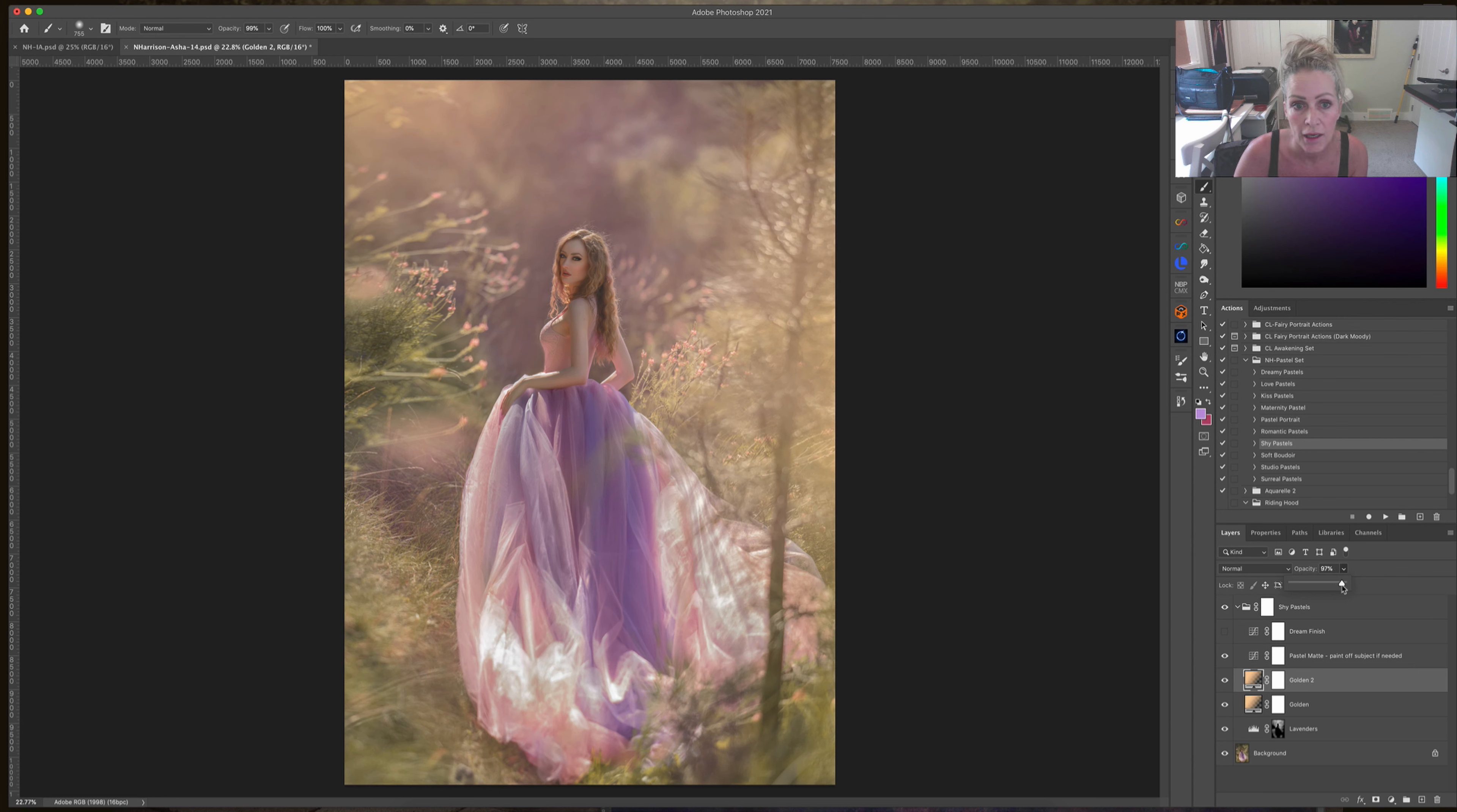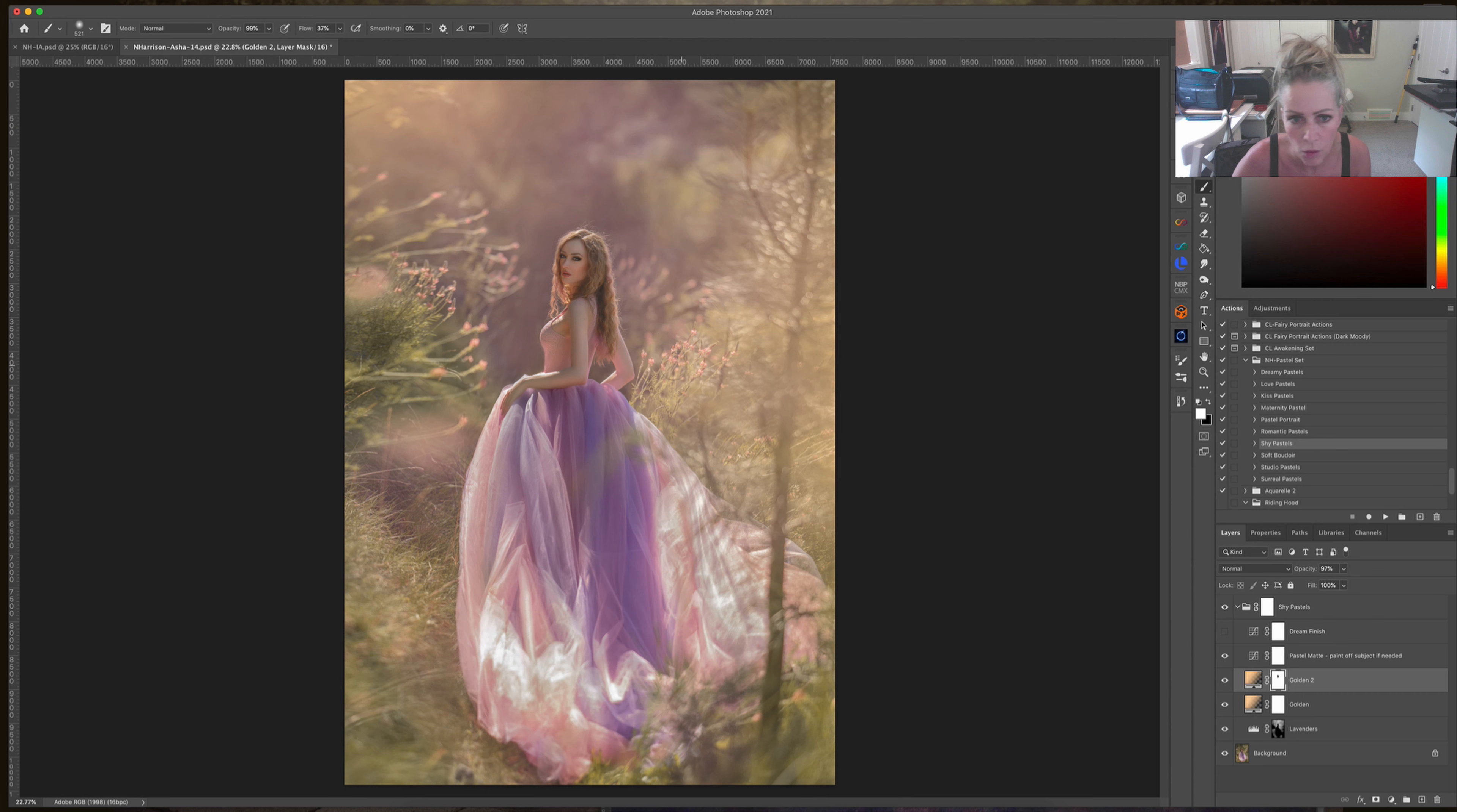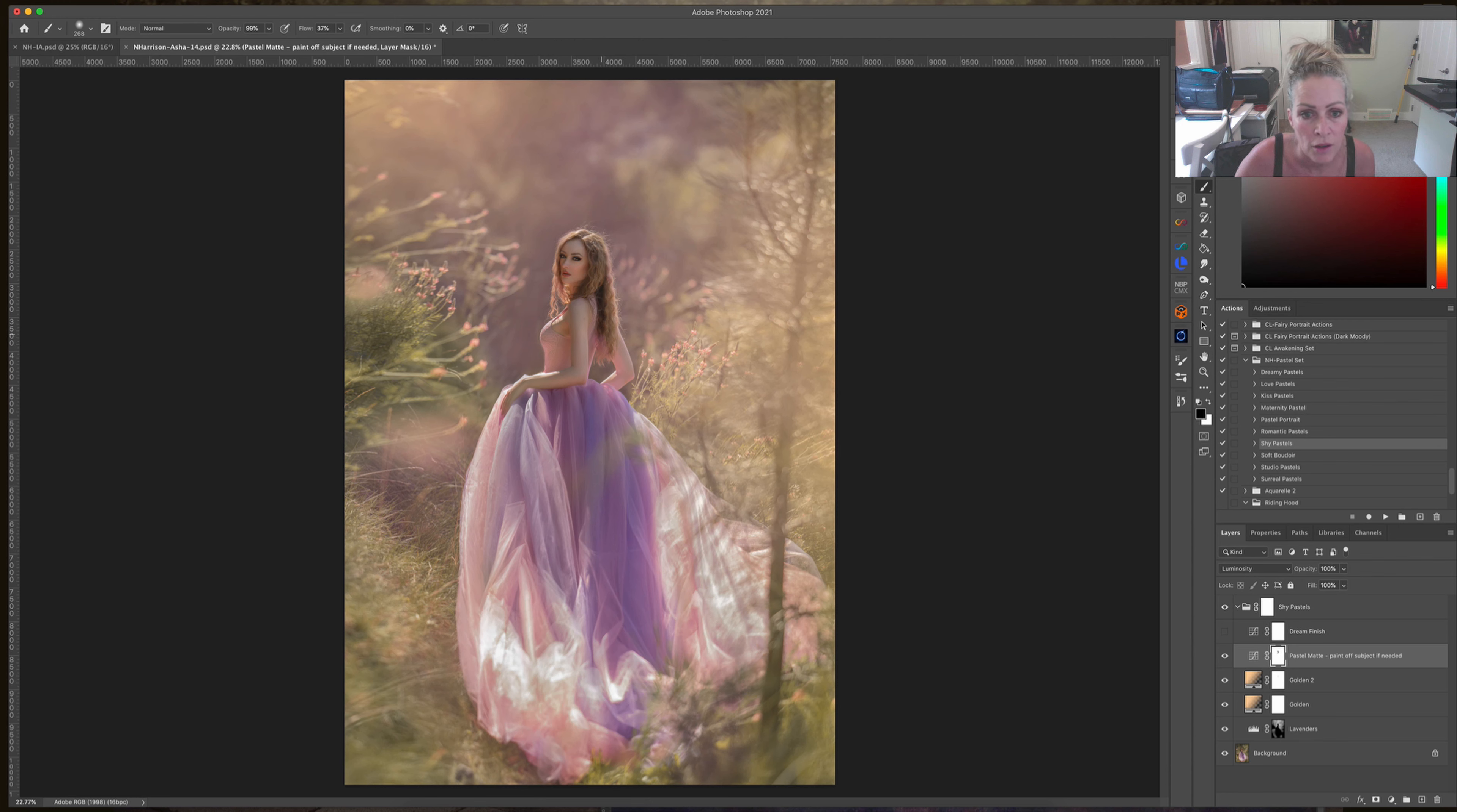For this one again you can just adjust your opacity or you can brush it off your subject if you want. I think I'm going to brush a little bit off her. I'm at 100% but I'm going to reduce it to around 35 or so, and very subtly I want to maintain that contrast on her and in her shadows. Make sure you're working on the correct layer mask at all times. I'm just going to gently paint that back, and the reason why I do that is because it just brings the contrast back, which will separate your subject from the background and make her stand out, which is what we want.